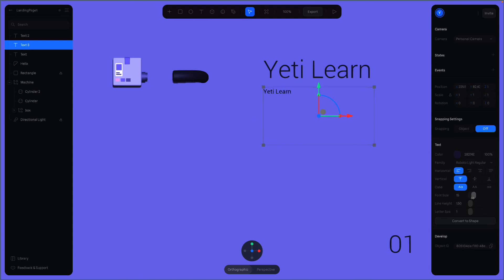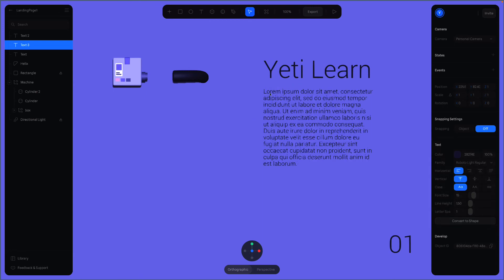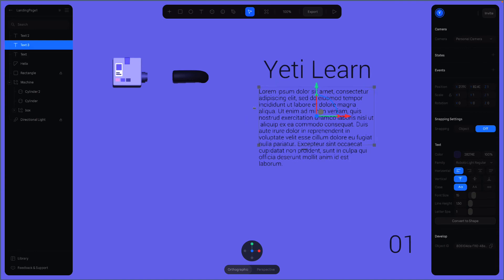We need a dummy text here. Let's use Lorem Ipsum for that. Just copy from the web and paste it here. Adjust and align the text.